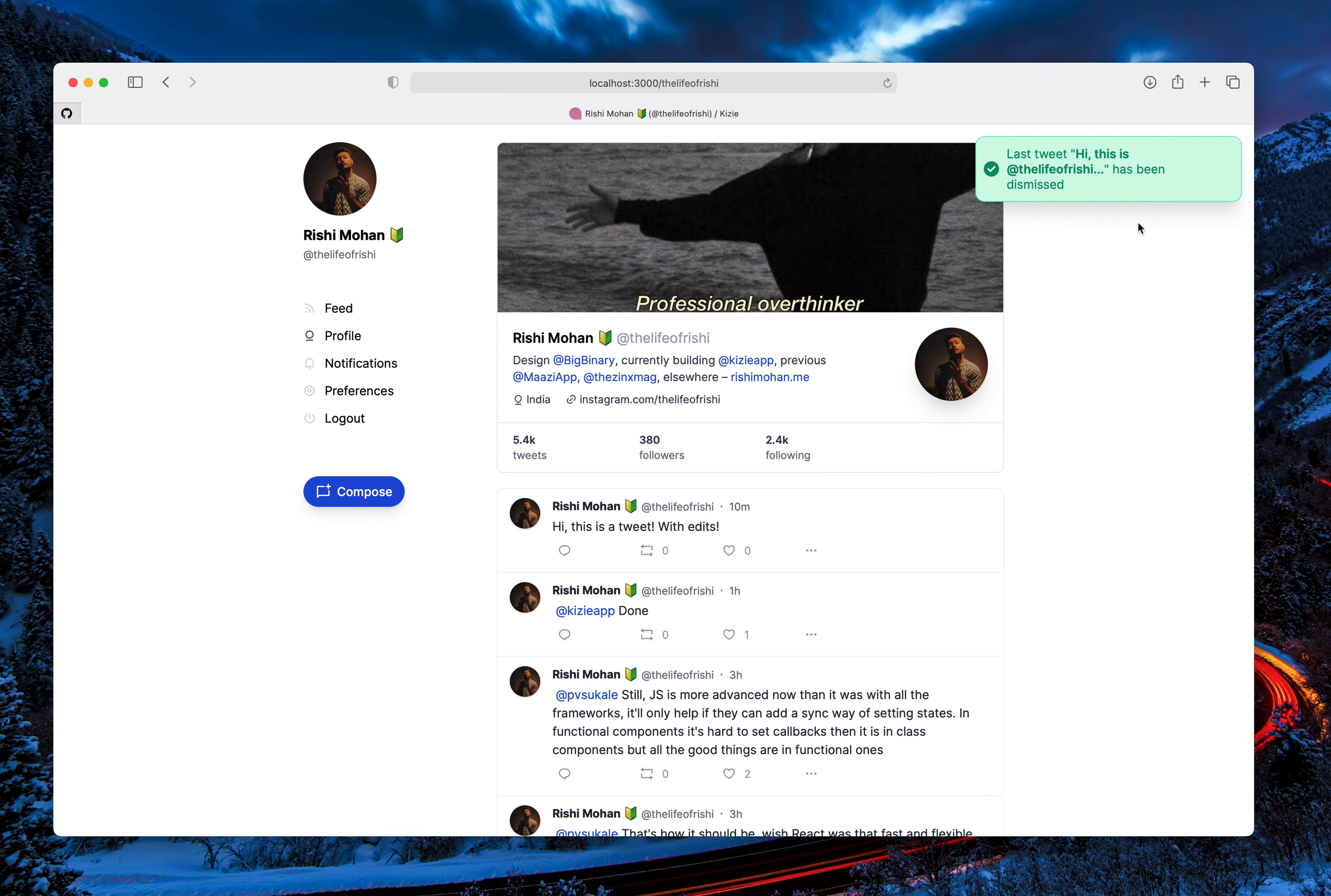And the tweet has been dismissed. This won't get posted in the feed on Twitter. So that's how undo works.